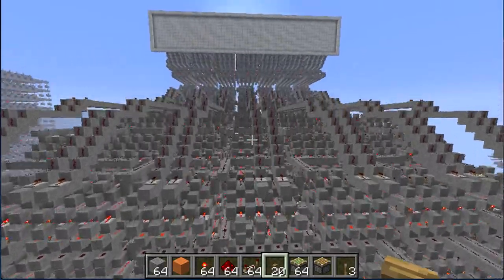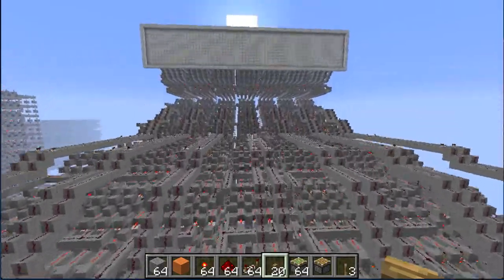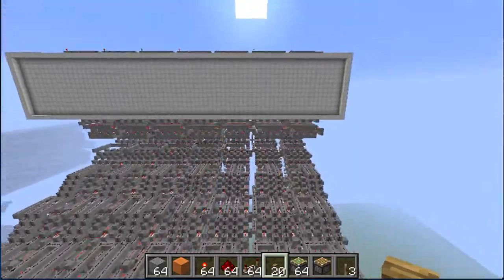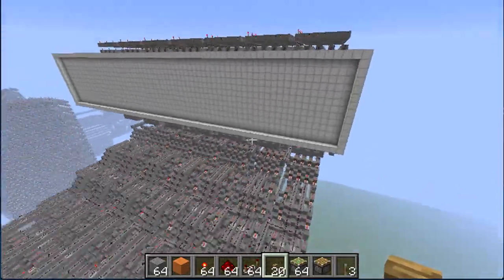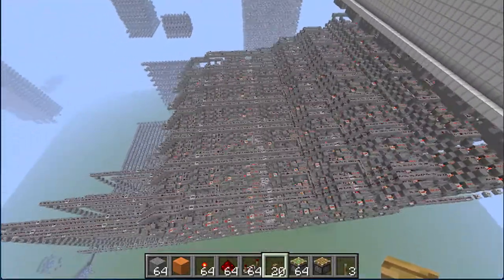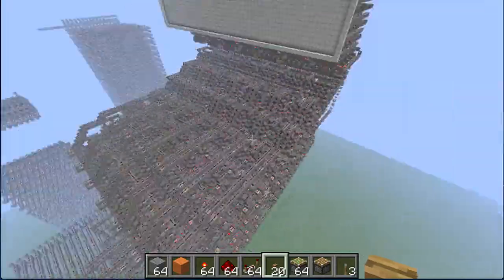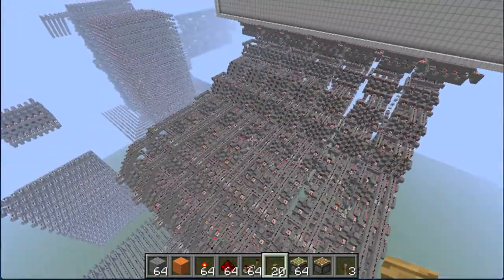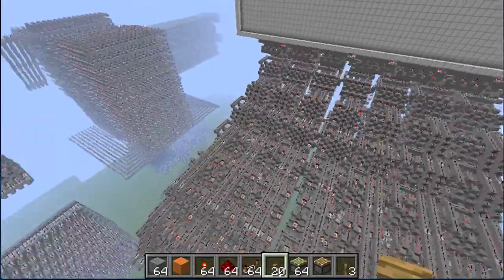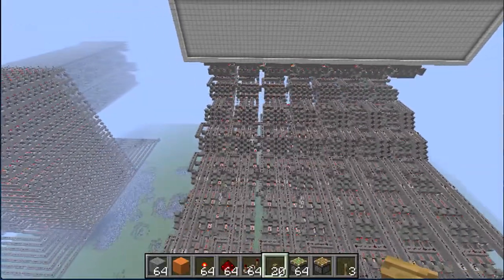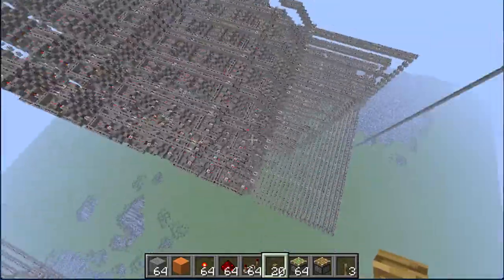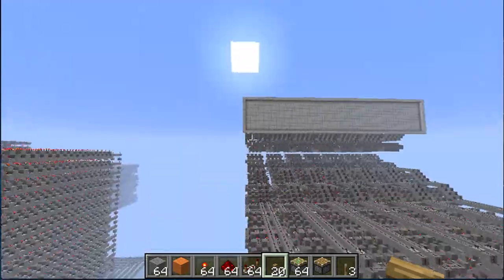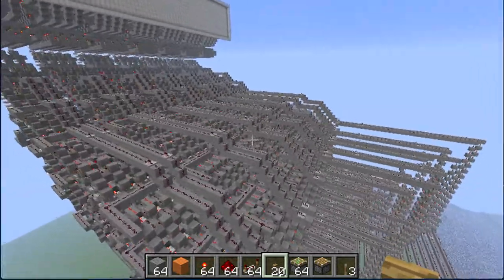Hello YouTube, this is Hoffman again and today I am very proud to show you my so far greatest creation. You see it right here, it's a binary decoder — to be fair it's a 20-bit binary decoder into a decimal screen, which I attached over here.